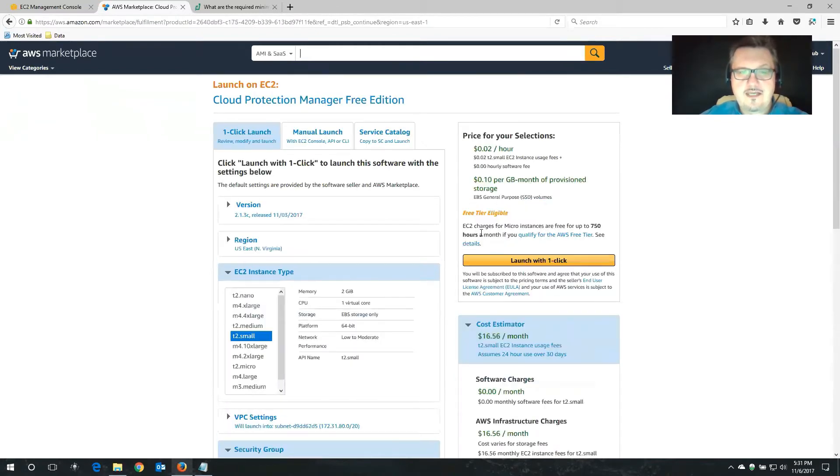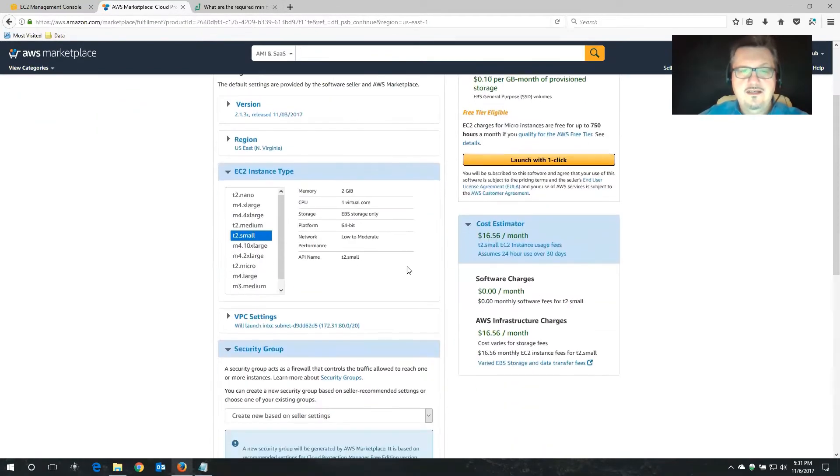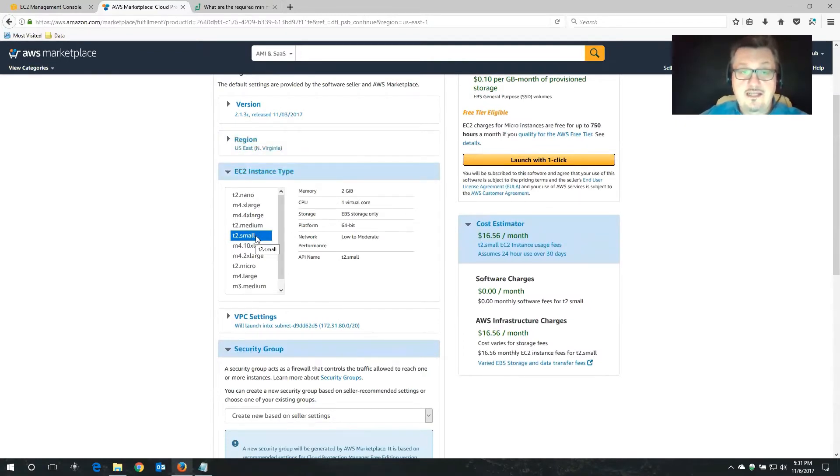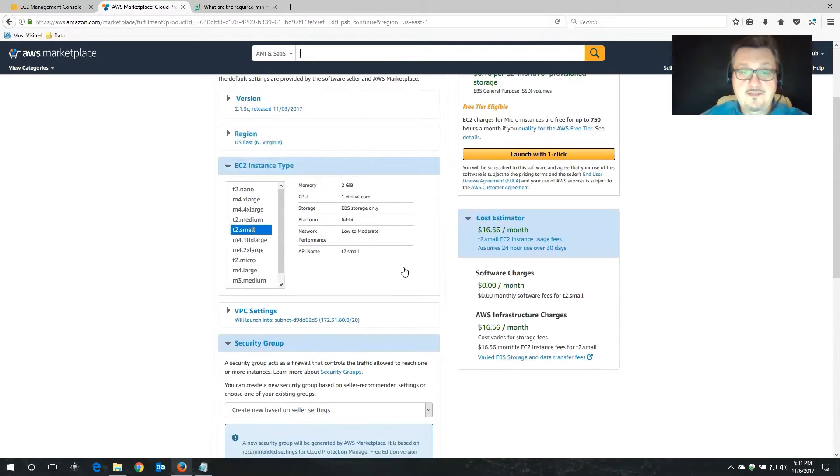That's going to give us a couple more options now. Region is fine. Instance type T2 small. That's perfectly fine. We don't need anything bigger than that.